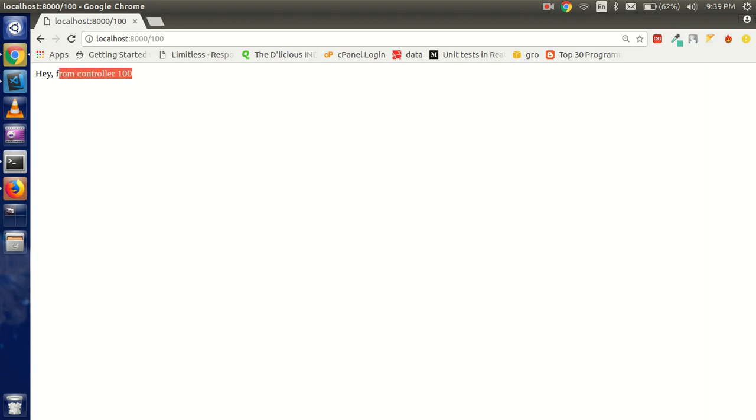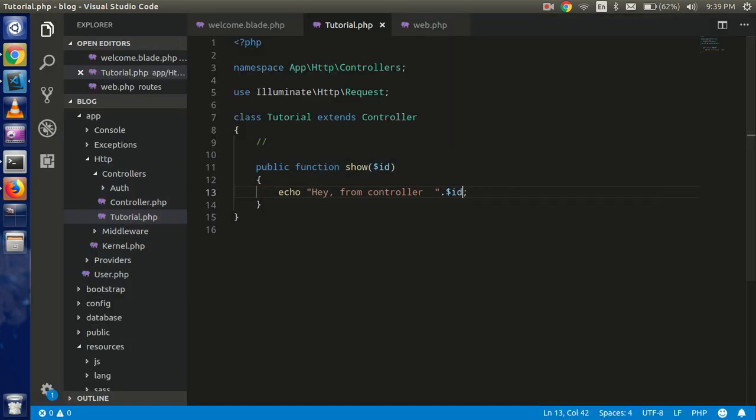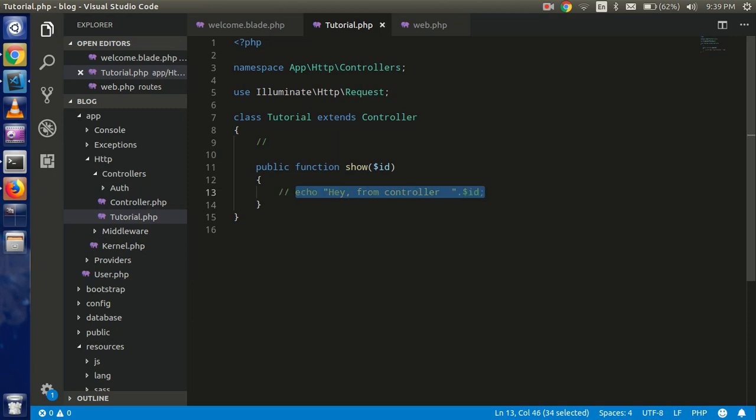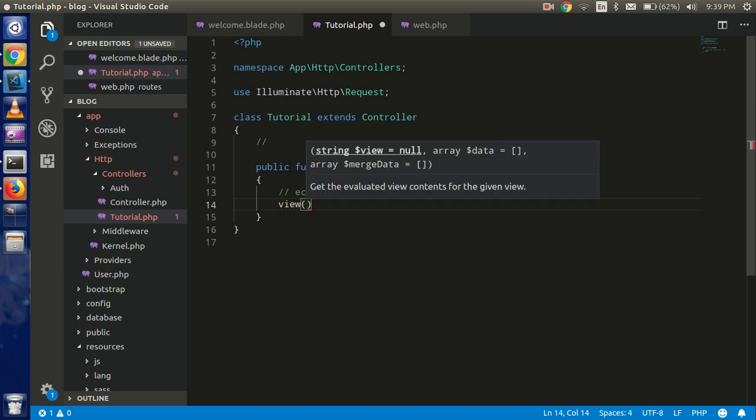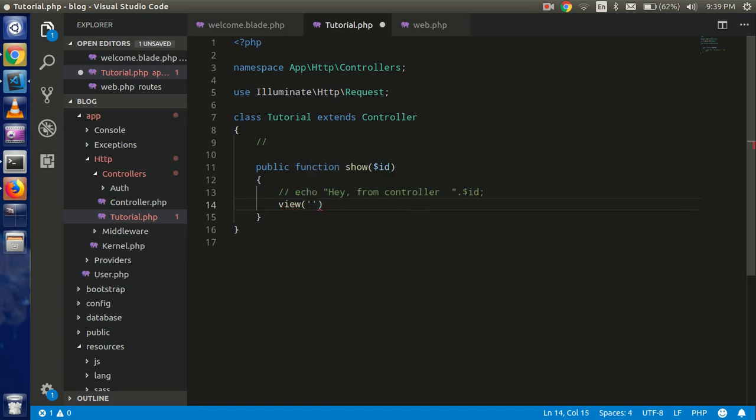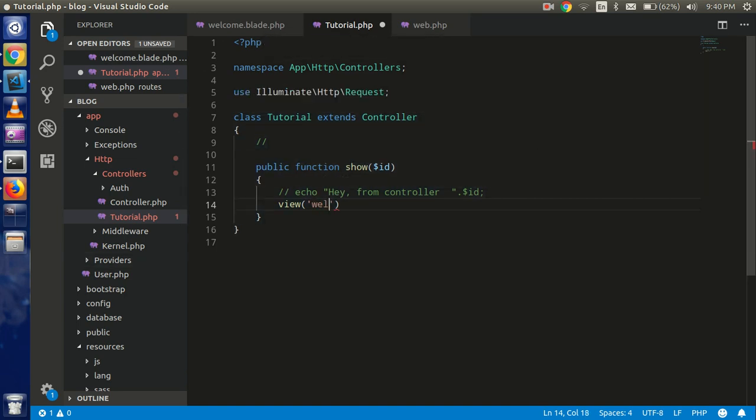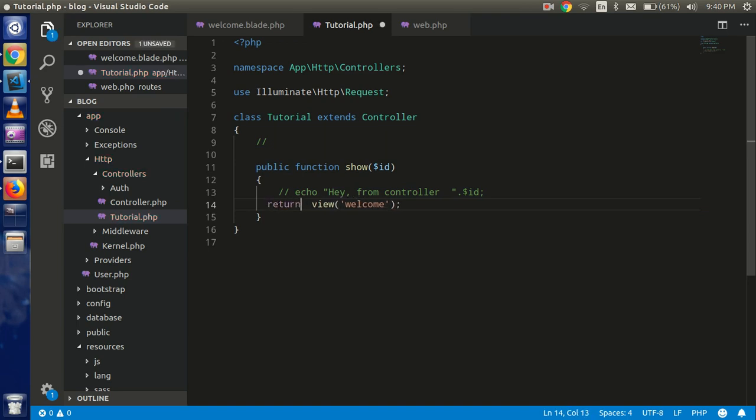100 here. All right. So last thing that we have to do is, let's say we want to load some view. Then you can write here 'view' simply and pass the view name. So my view name is, by default view name is welcome.blade.php. So just you can write here 'welcome' with a semicolon. And you have to return this one,